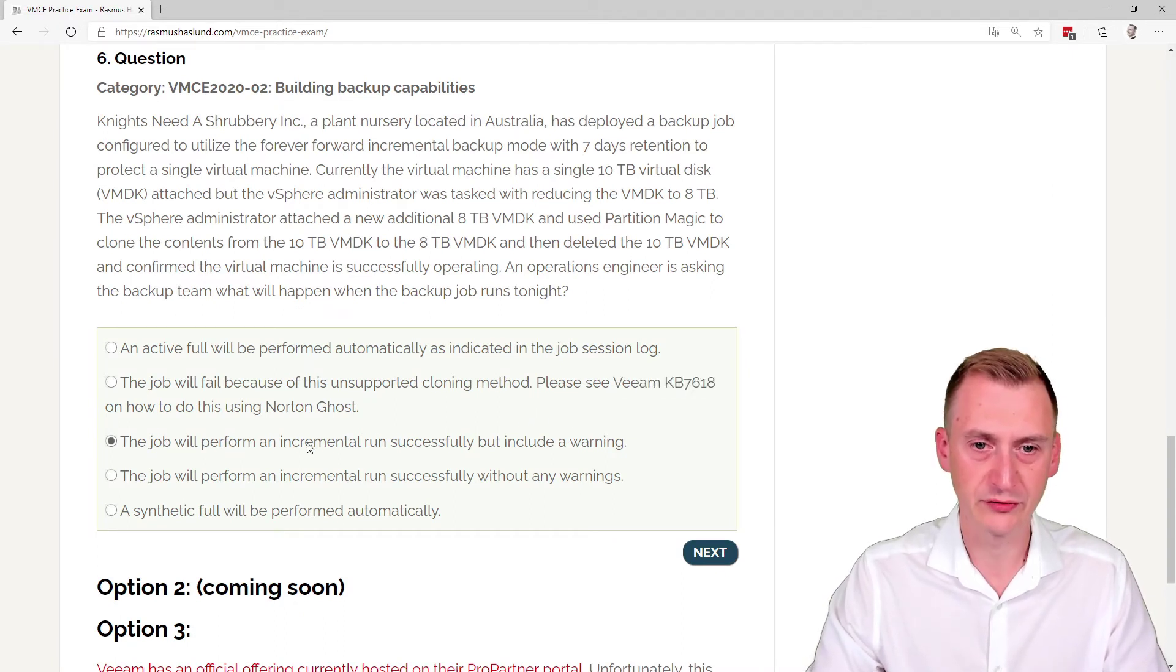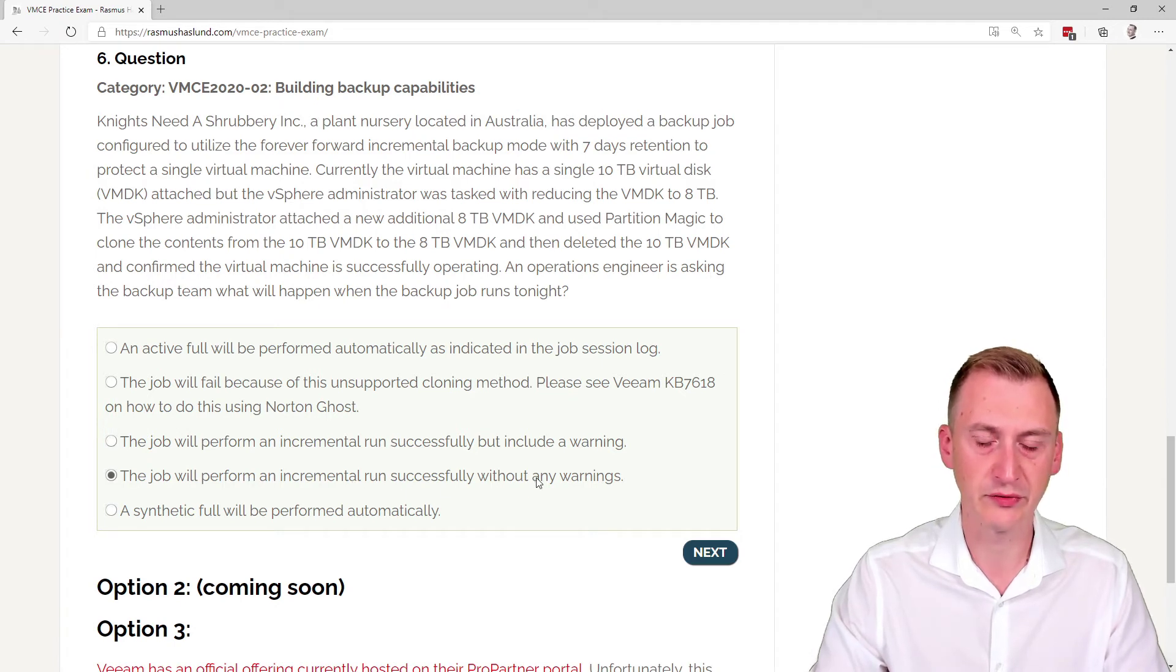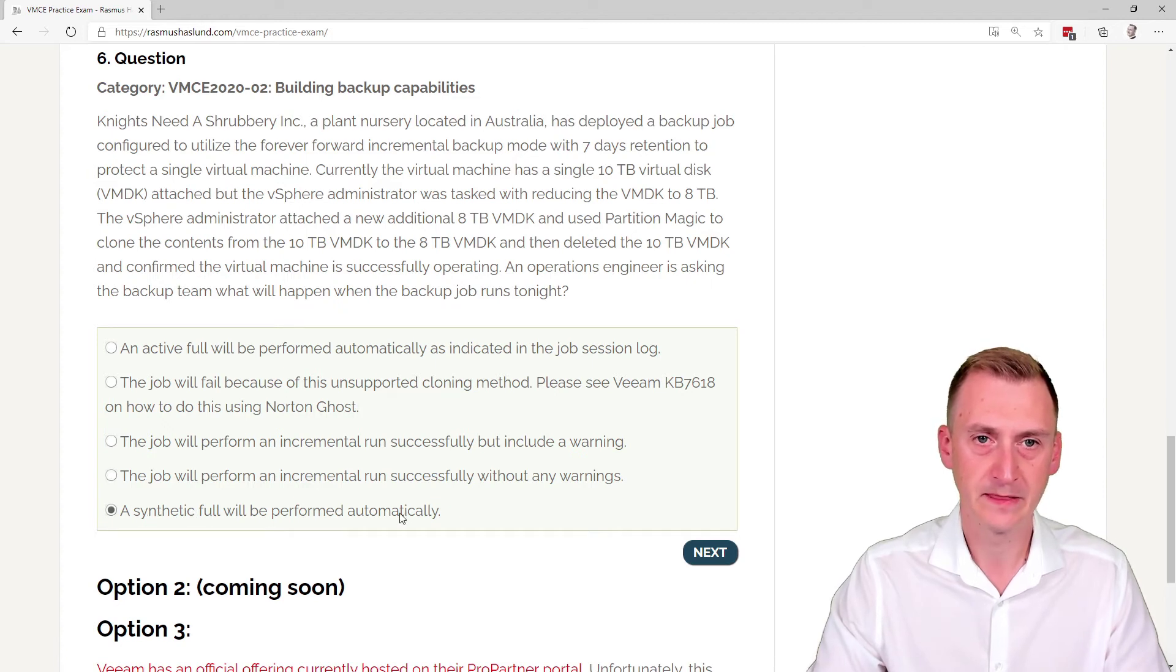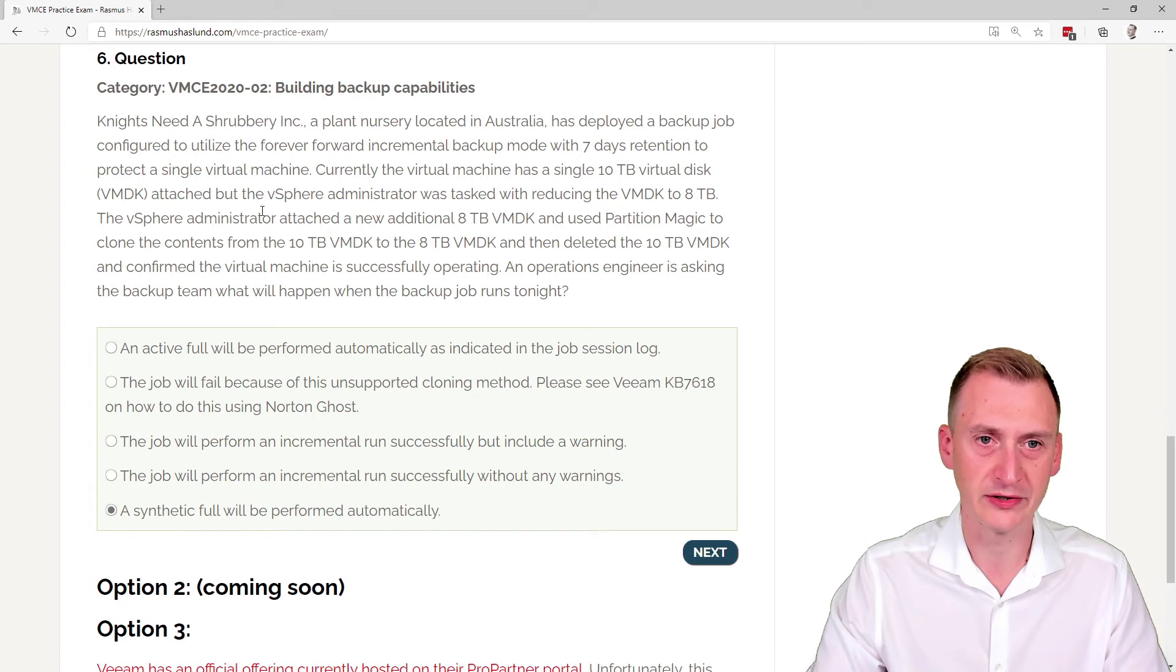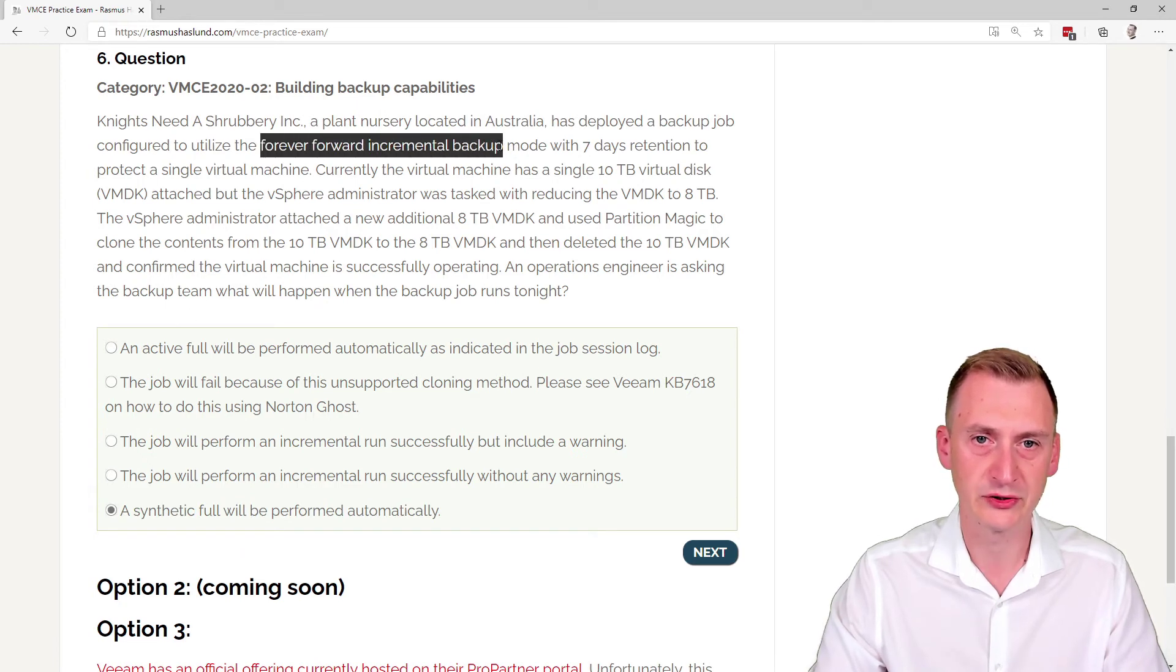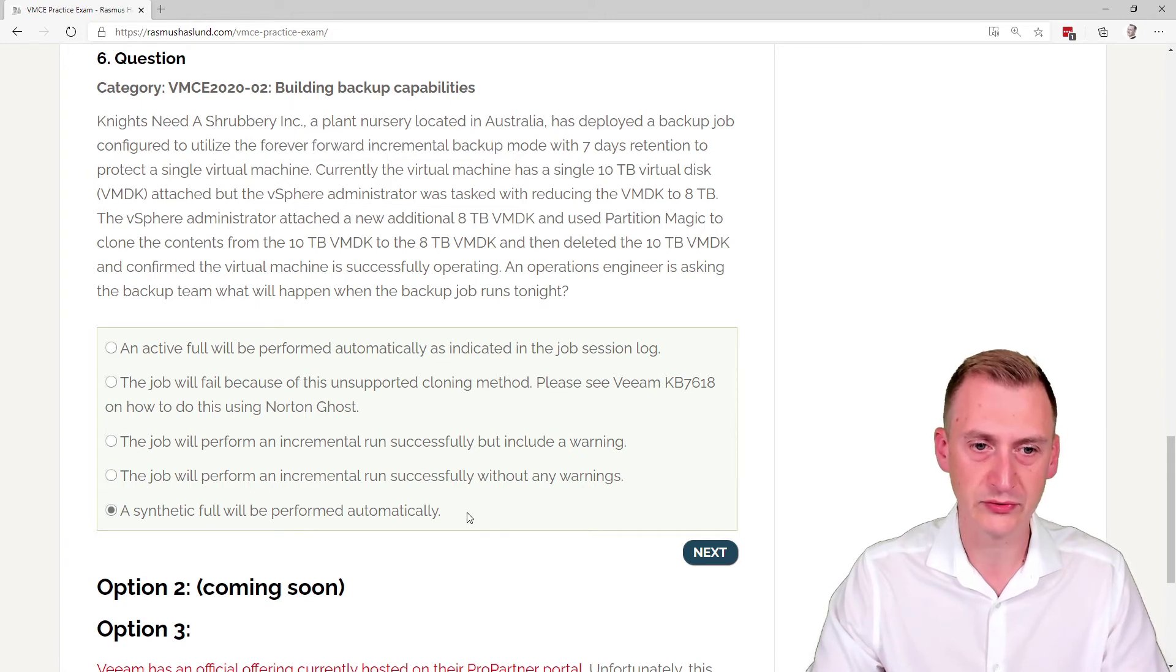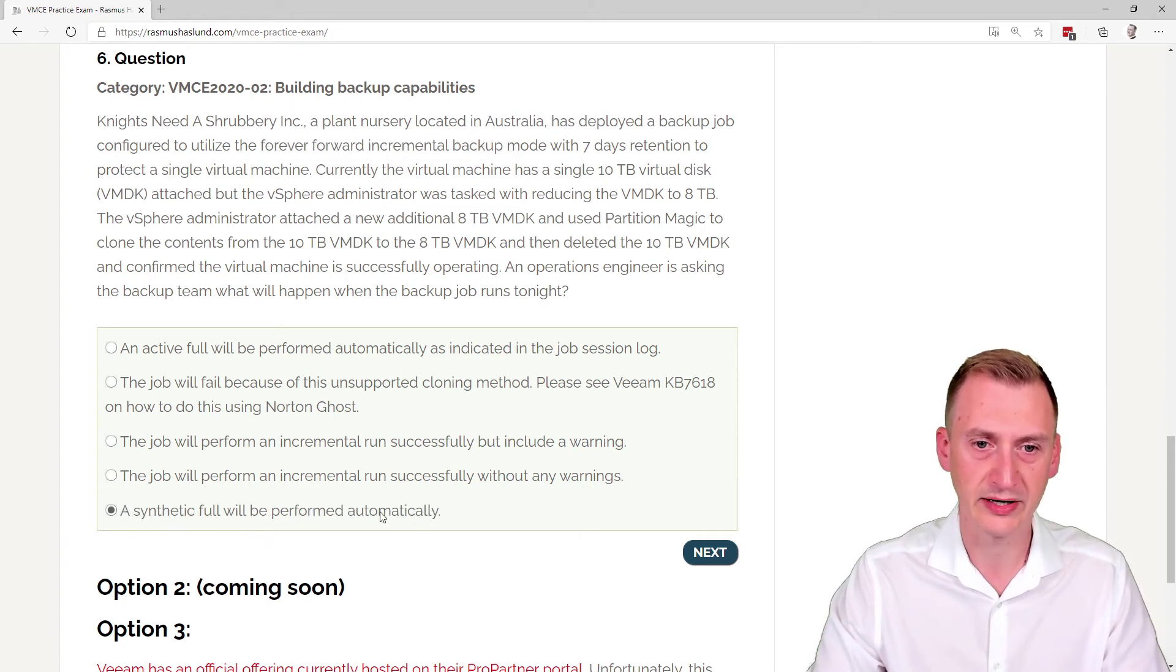Job will perform incremental run successfully but include a warning. Incremental run successfully without any warnings. And a synthetic full will be performed. Now this one must clearly be wrong because if you remember up here it said it was forever forward, where we don't have any active fulls or any synthetic fulls. So this one is clearly wrong.